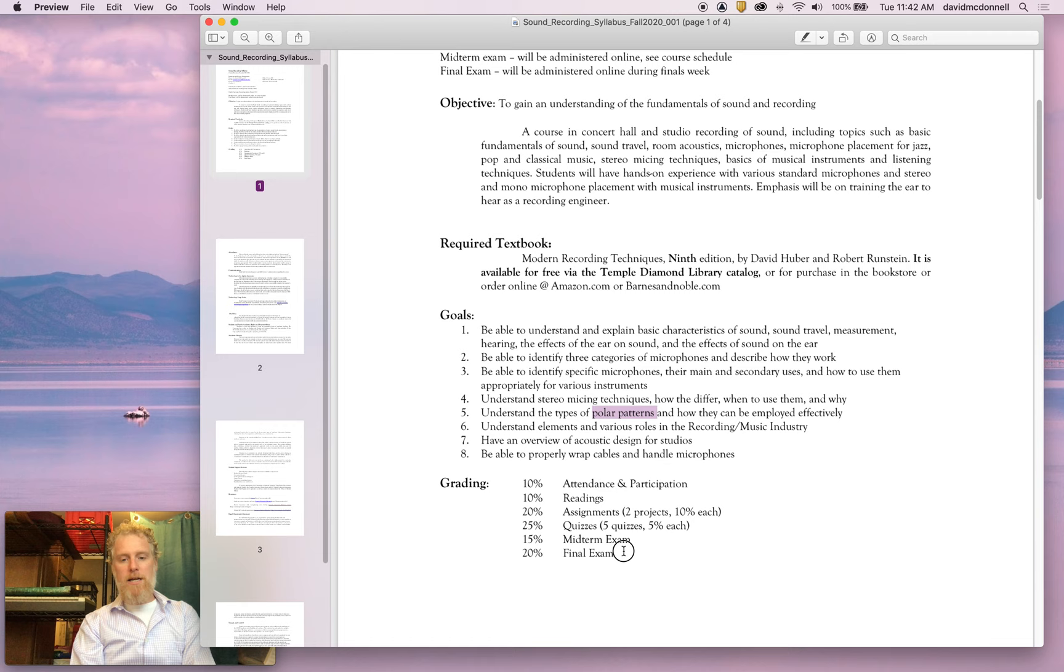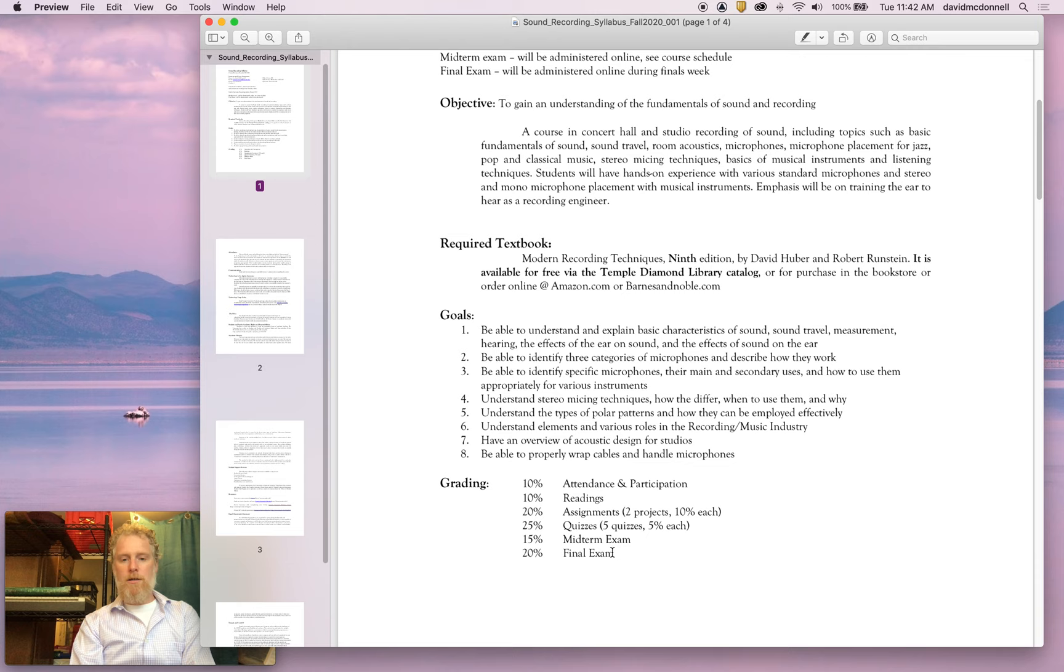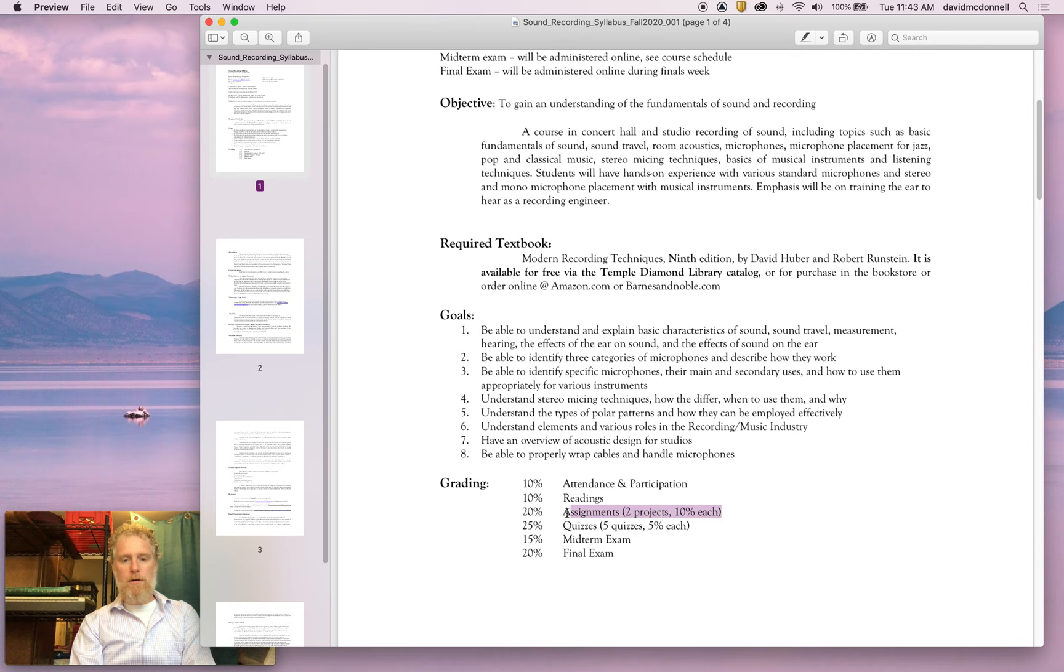Now here's the grading breakdown. I might alter this a little bit, but this is going to be basically what we're going to be doing here. And you can see it's a pretty standard breakdown. I'm evaluating you with quizzes. I've got these assignments here for discussion boards, a midterm and a final. And we'll work through that.